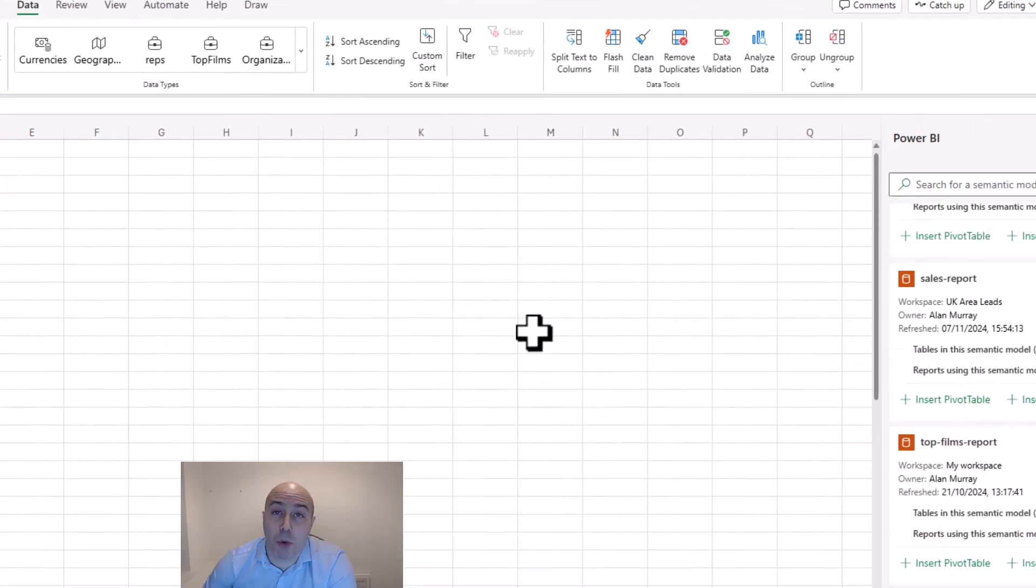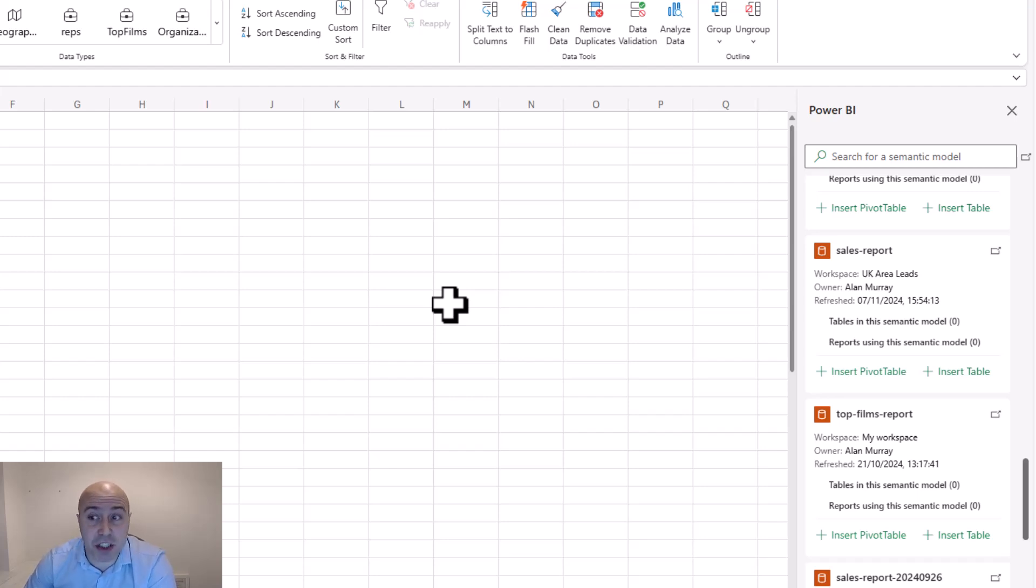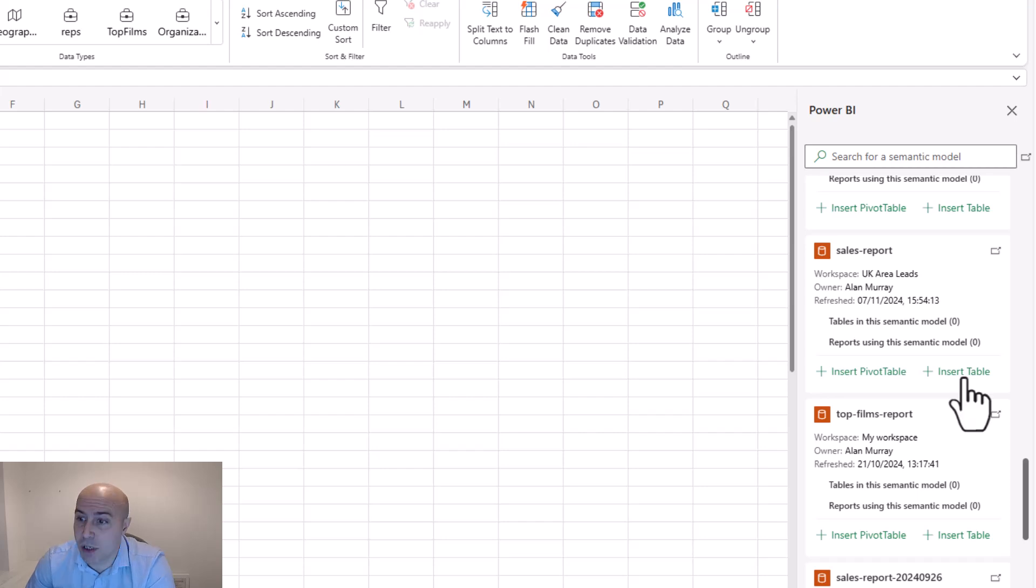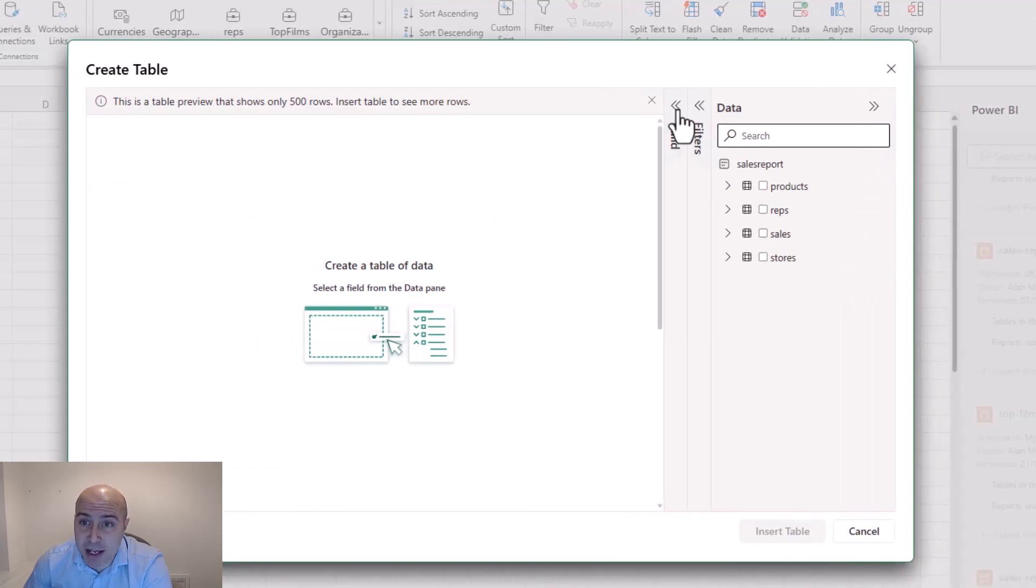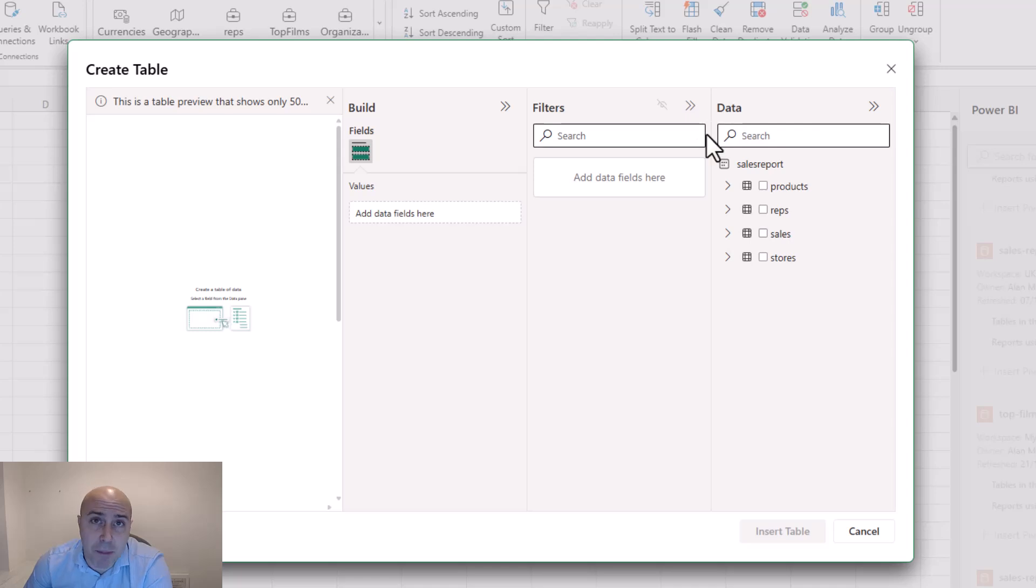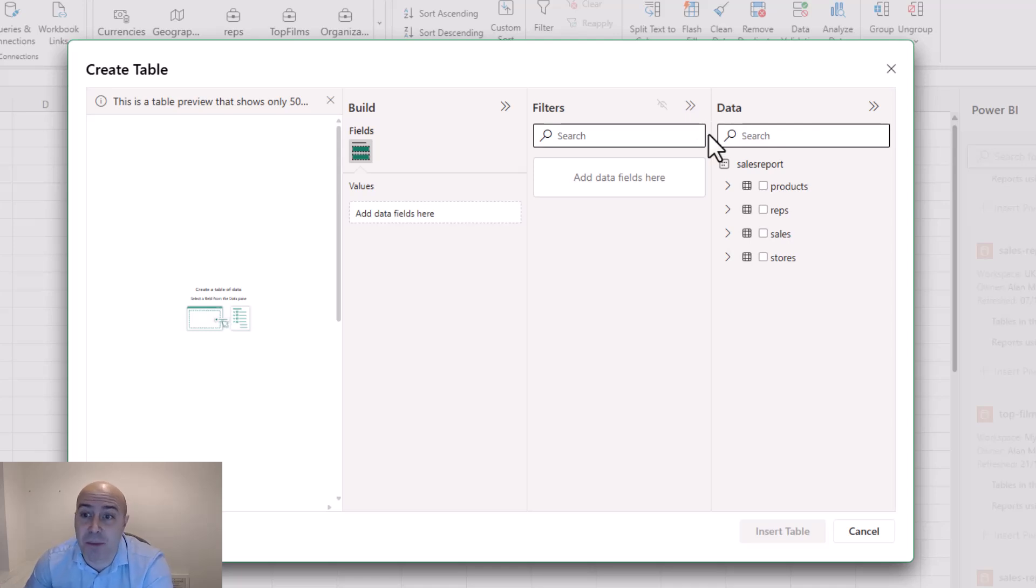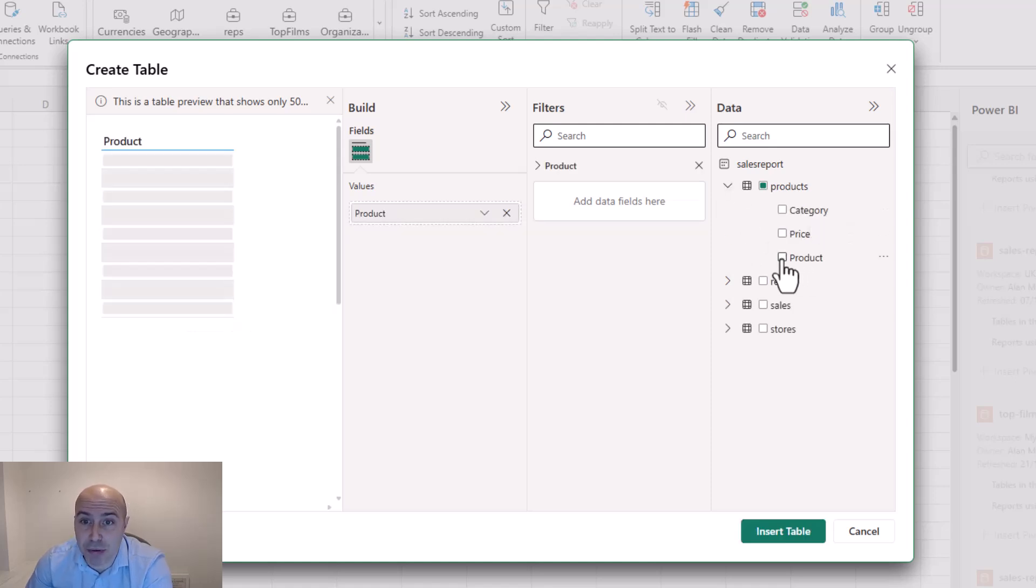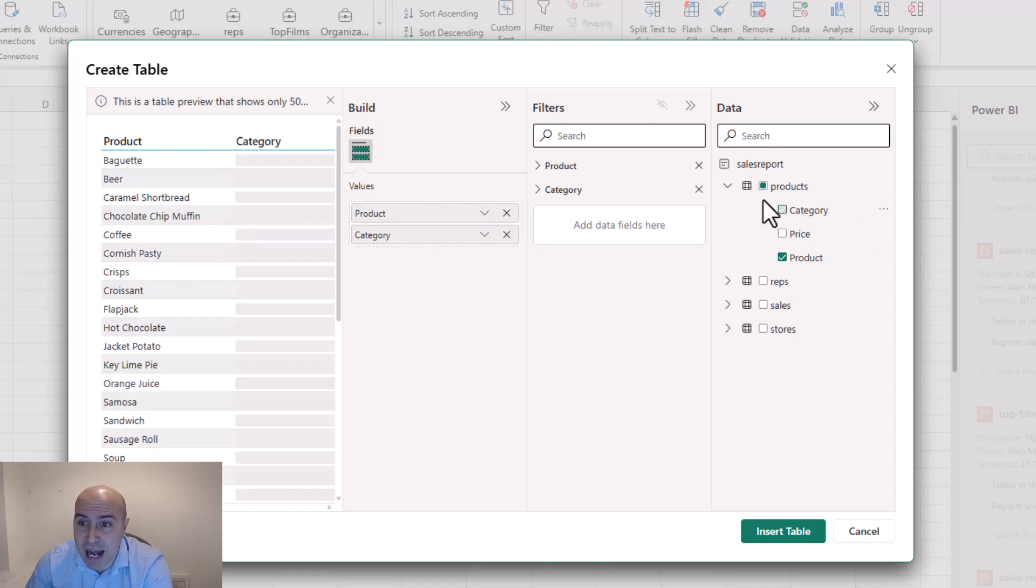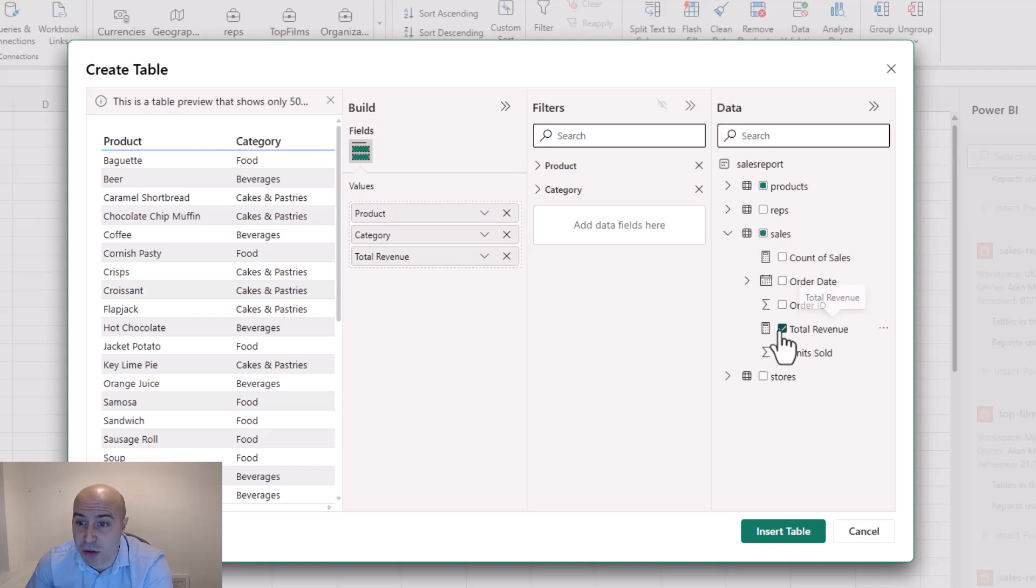We can click on data and data from Power BI. This will open up on the right hand side with different data sets that you have access to. And right now I can click on the insert table option for this sales report. From here if I expand these options I can start picking any columns and any measures that I want from this data set. So for a quick example I could bring in the product column and then maybe I'll bring in category.